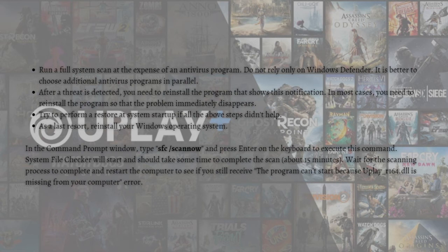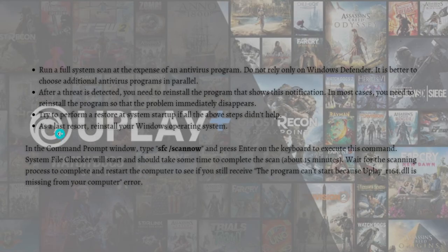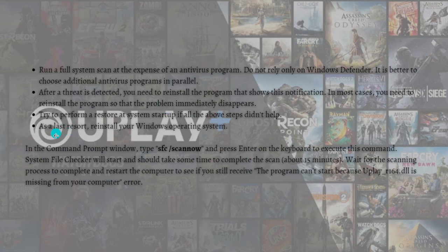Try to perform a system restore at startup. If all the above steps didn't help, as a last resort, try to perform a system restore and startup. If the above steps didn't help, reinstall your Windows operating system.